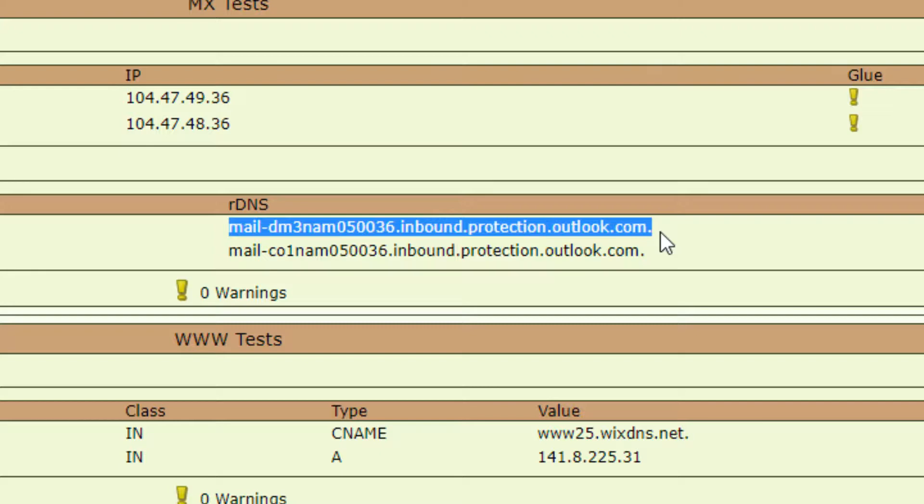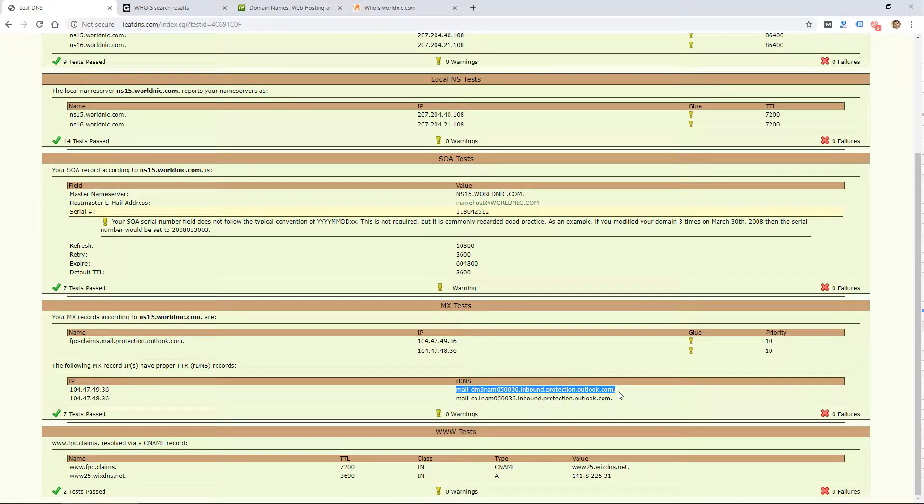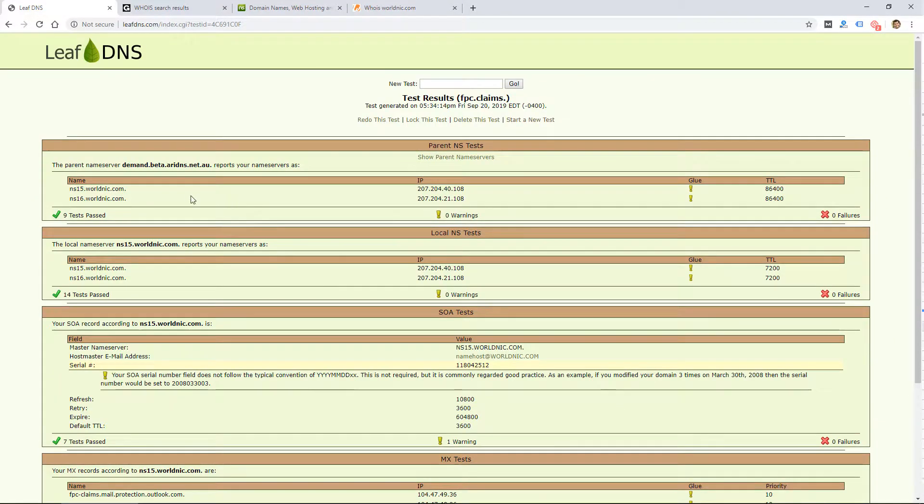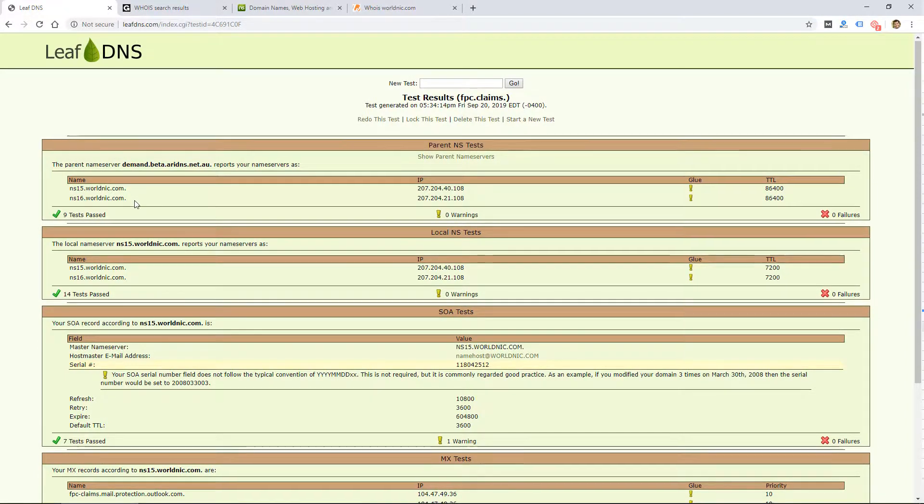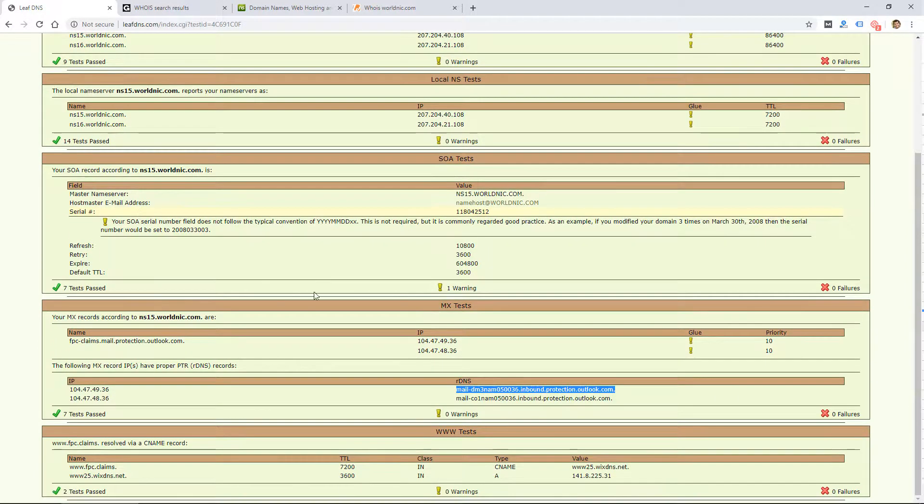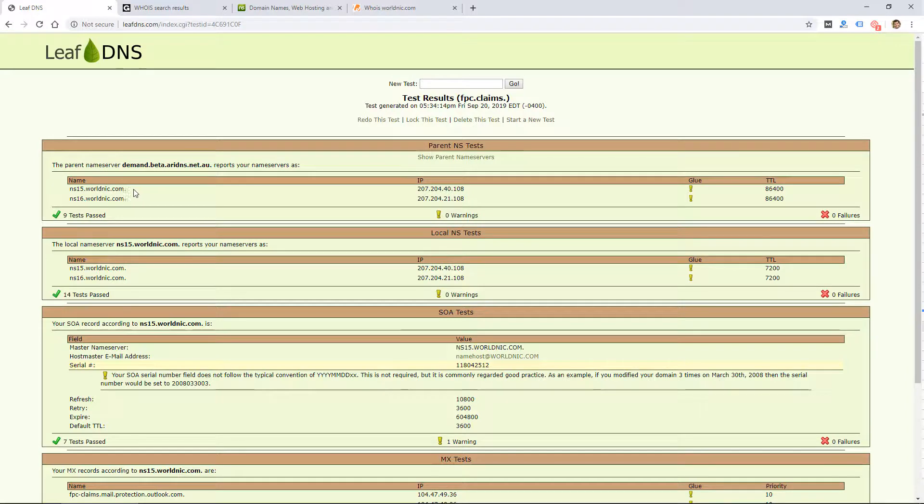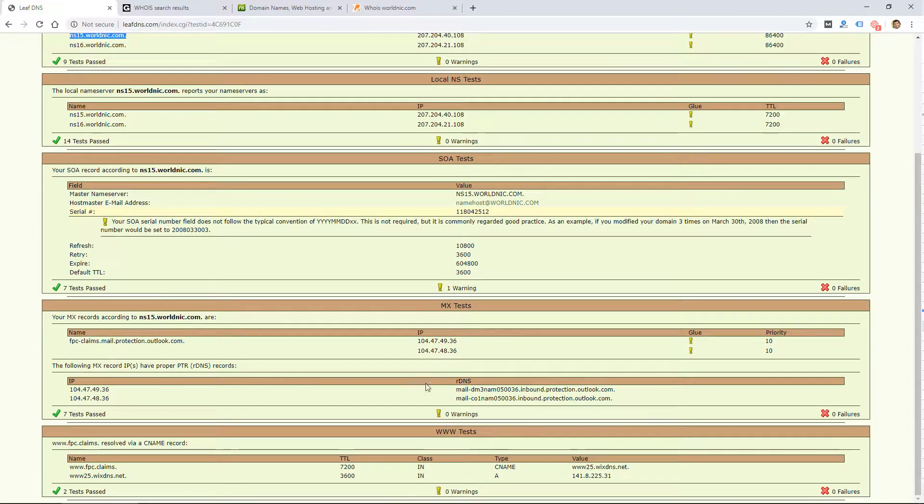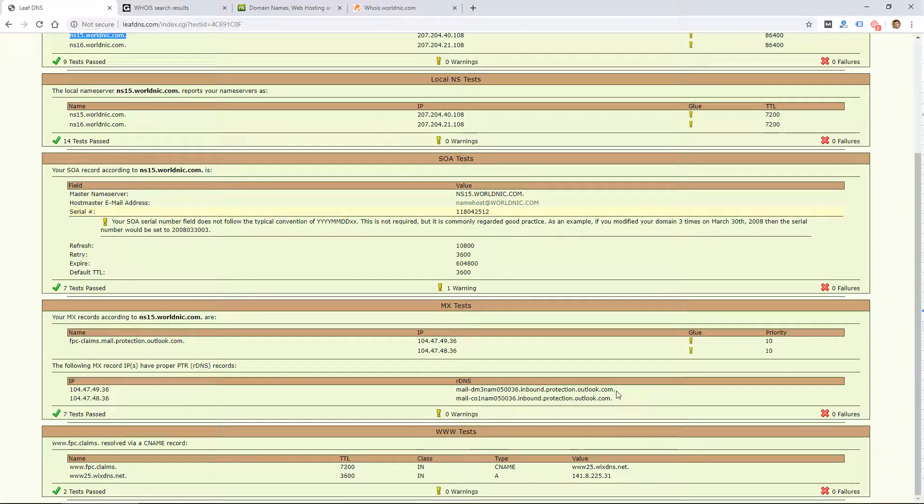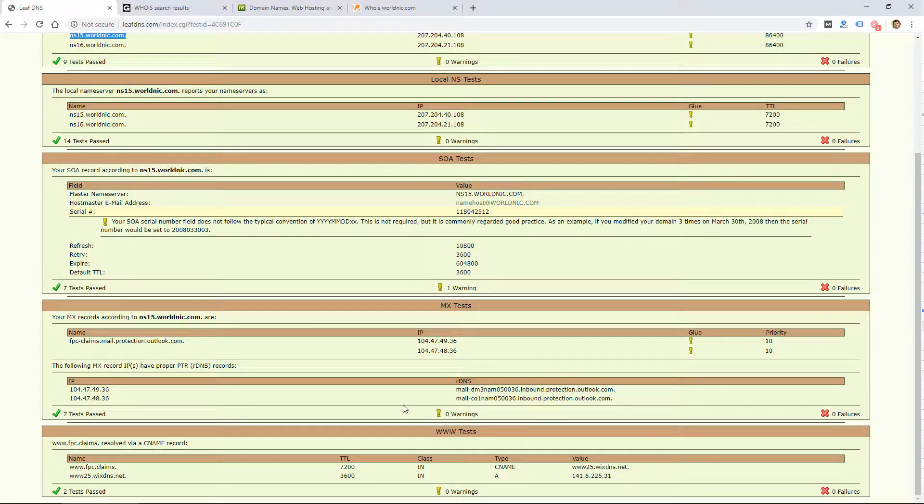This tells me that the email on this domain is routed to Microsoft email, probably Office 365, which can be purchased from Microsoft or from GoDaddy. But yeah, this guy is using Office 365 for his email. So far, we know the domain is registered at Network Solutions and the DNS is hosted there because the name servers are there, and the email is pointed to outlook.com or some type of Microsoft email account.